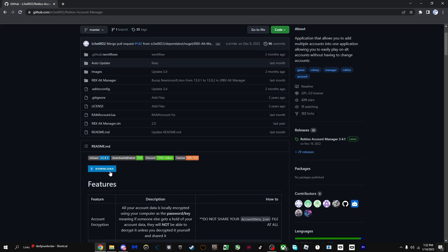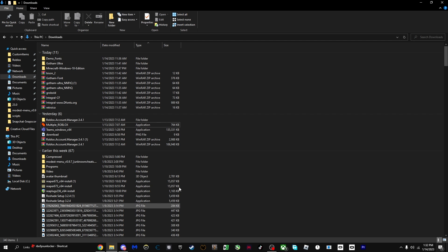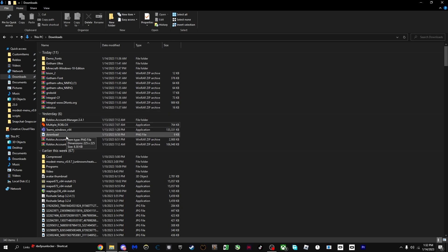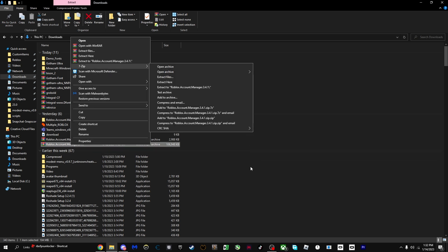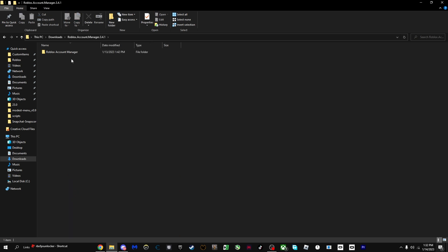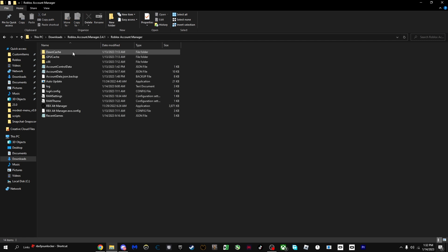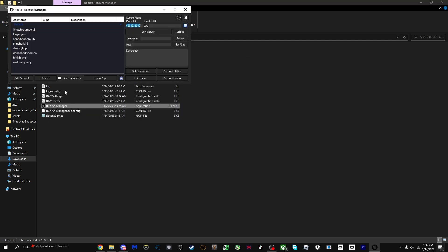I'm gonna leave a link in the description to make it easier for you guys. It's a GitHub where it shows Roblox Account Manager. You're just going to want to press download here, and then what you're going to want to do is go on File Explorer, go on Roblox Account Manager. If you have WinRAR, make sure to extract it like this.